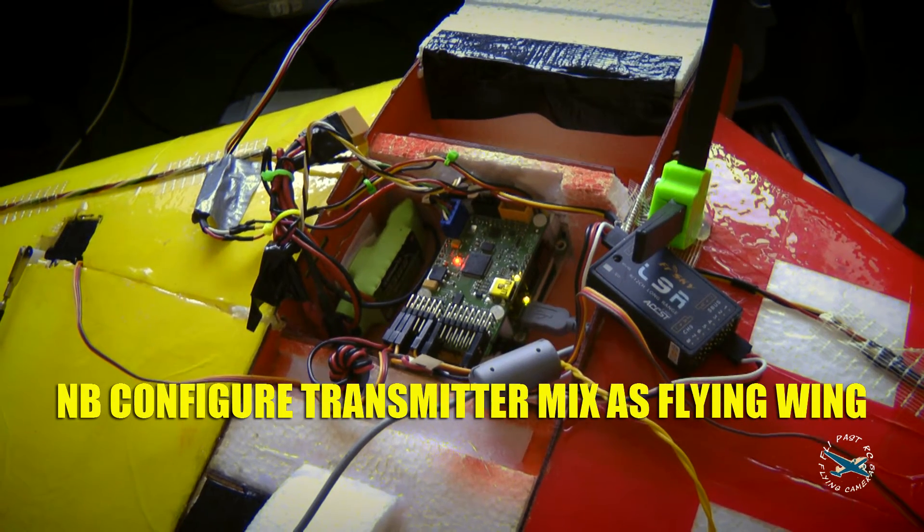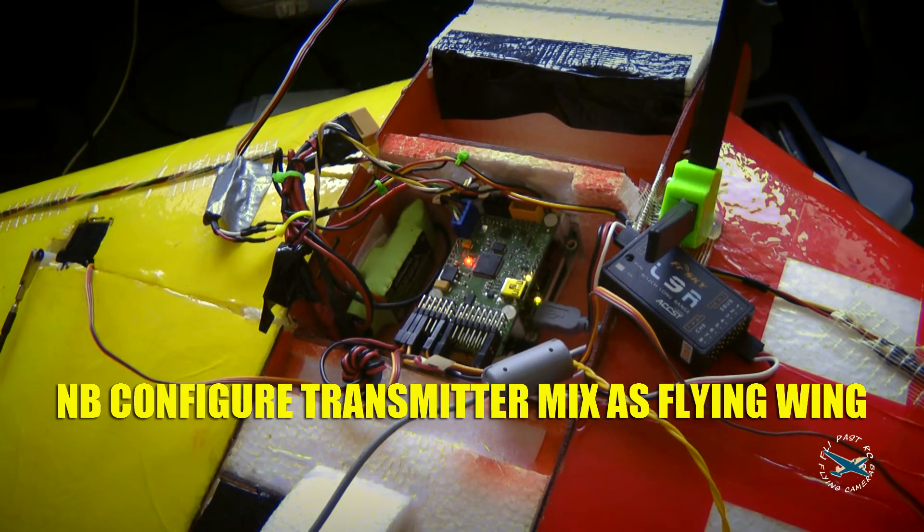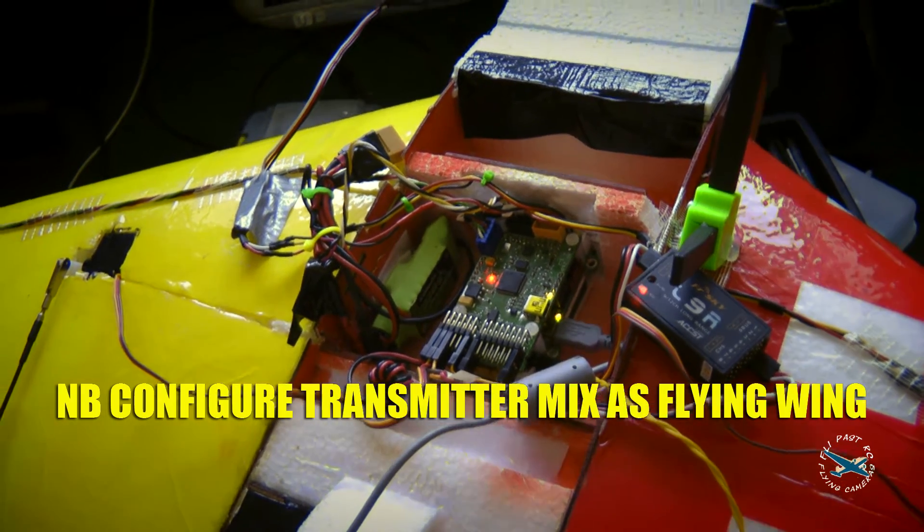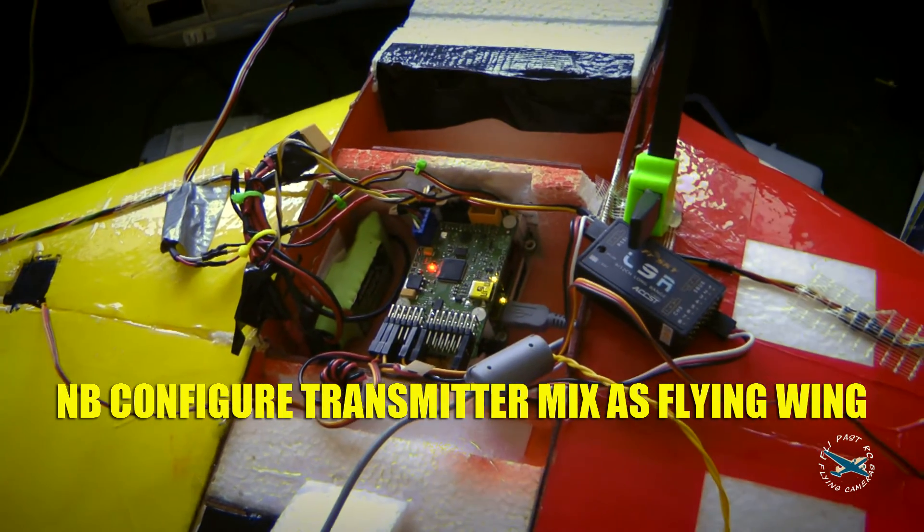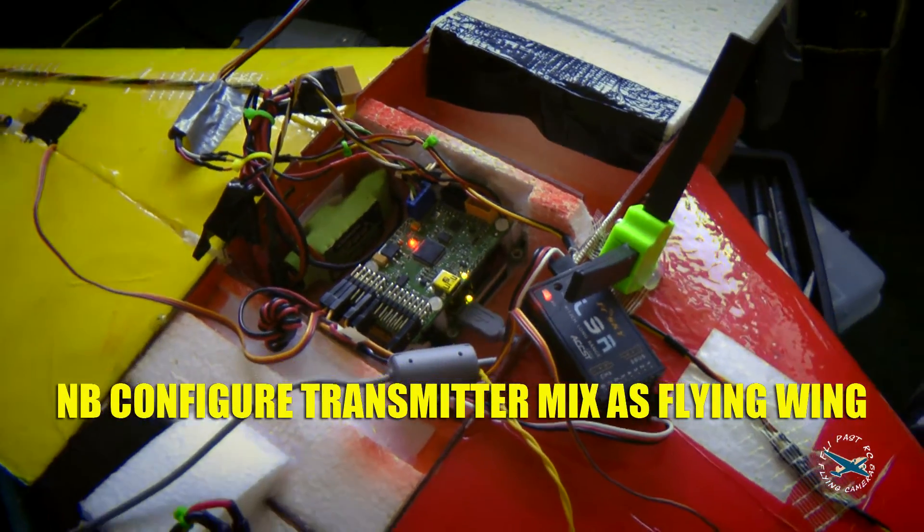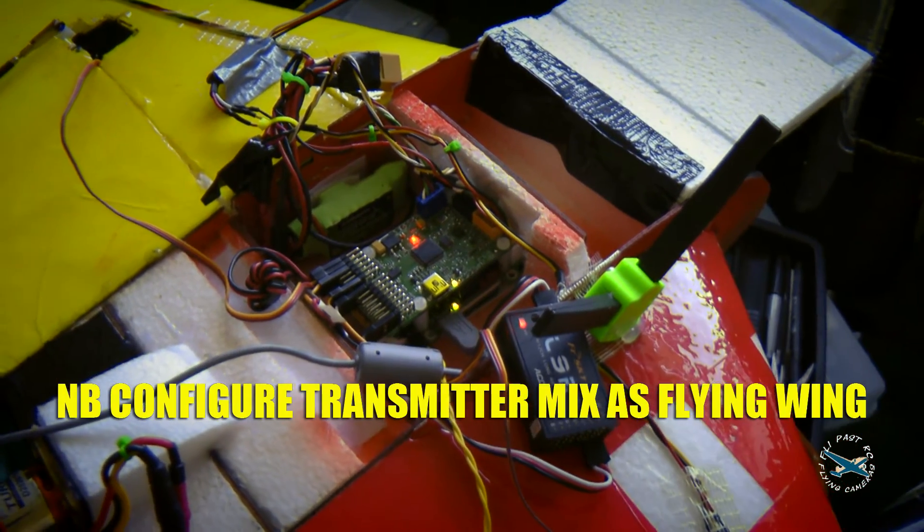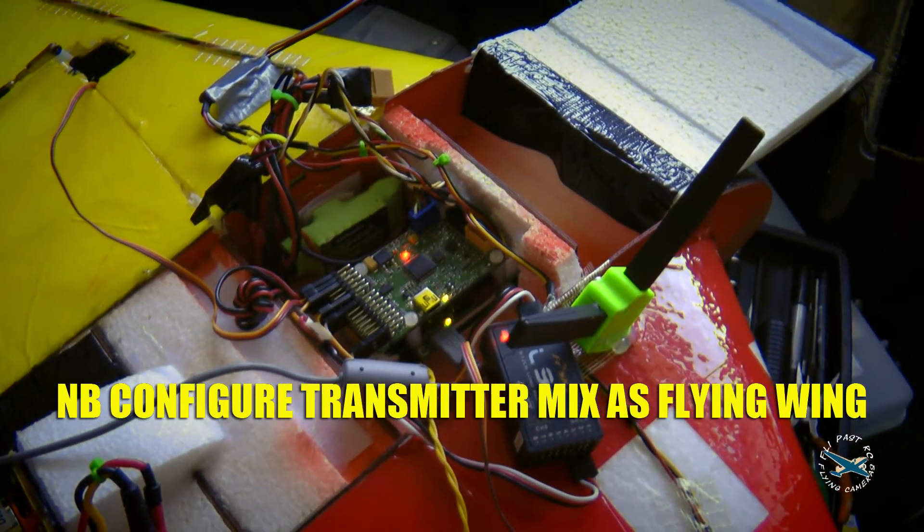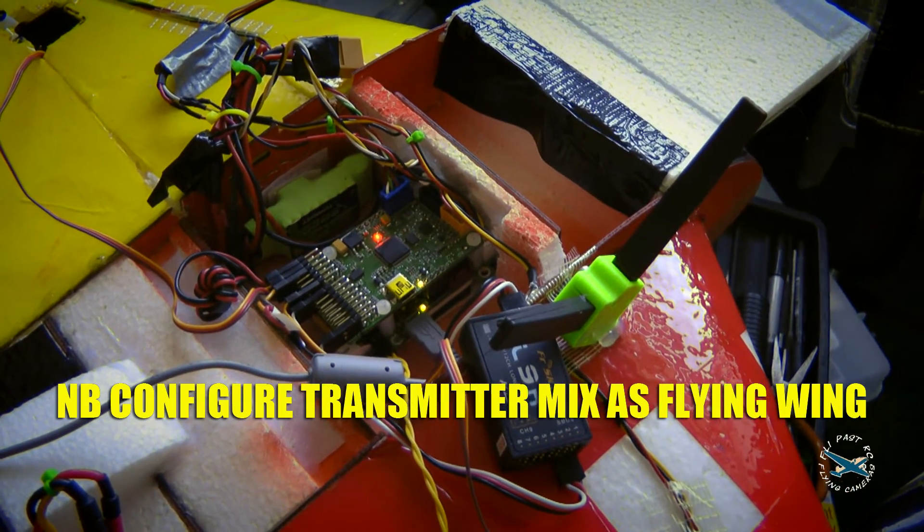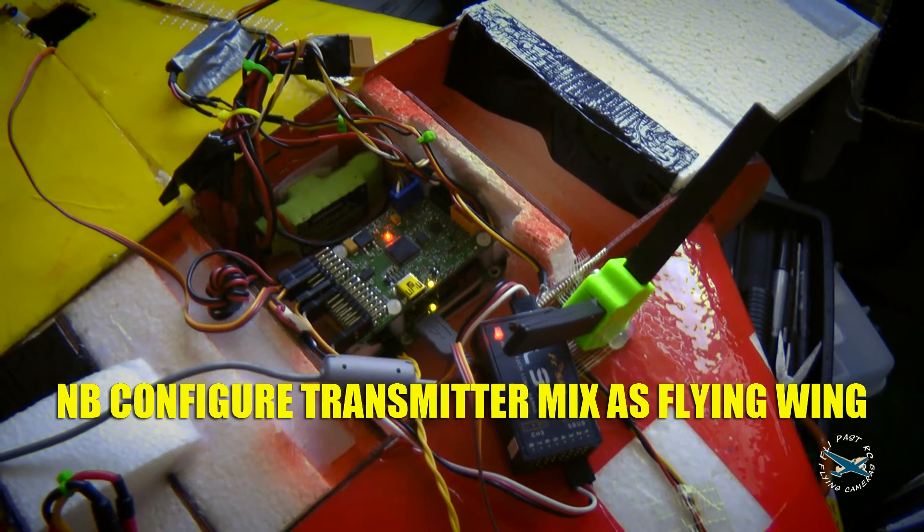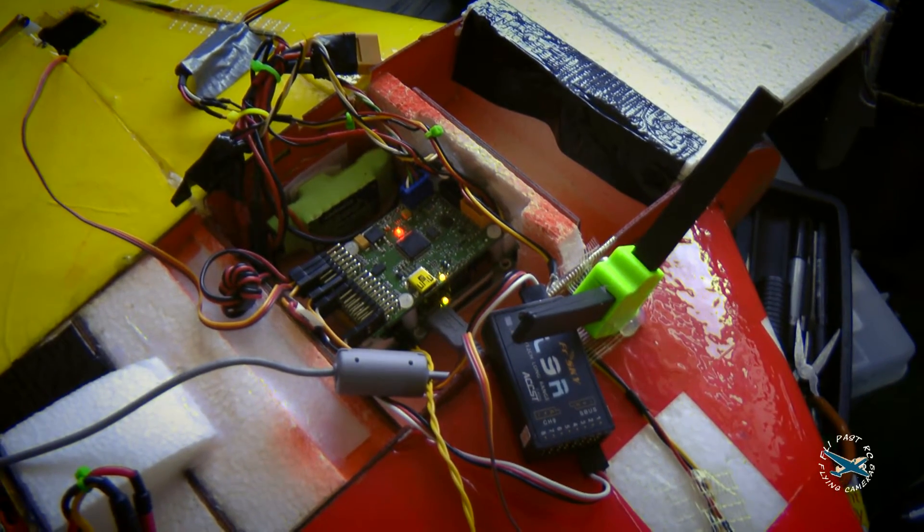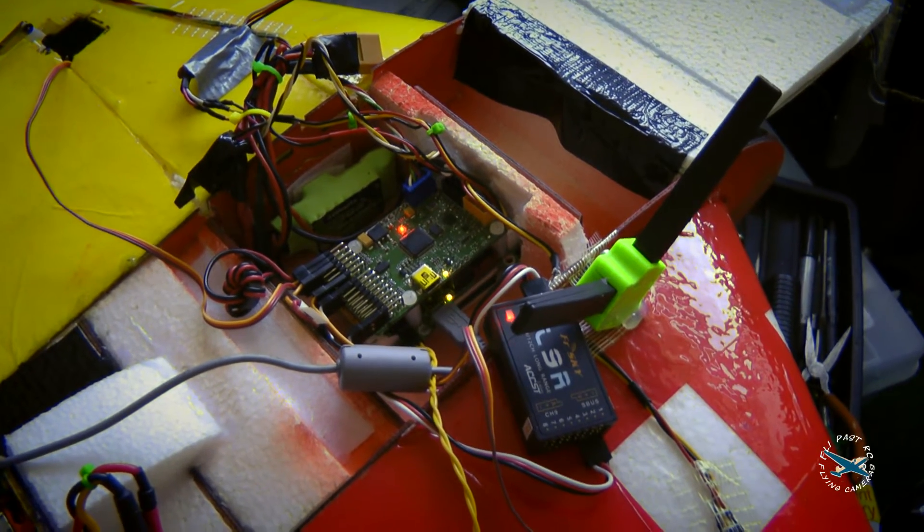Unlike a lot of autopilots, the PitLab unit requires the wing to be set up in the mix on the transmitter as a flying wing. Some of the other APM actually require you set it up as a plane—with aileron, elevator, rudder, throttle—and then the mix on the autopilot turns it into a flying wing mix. This isn't the case with the PitLab. The radio I'm using is a Taranis, so let's have a look at that next and see where we went there.